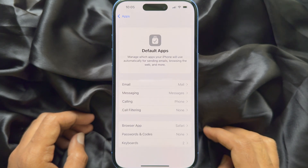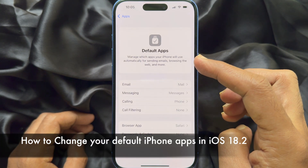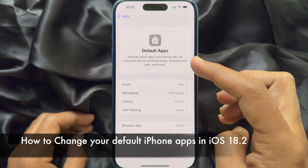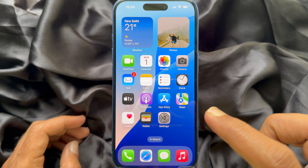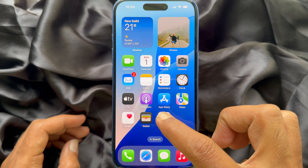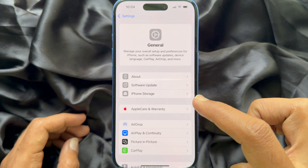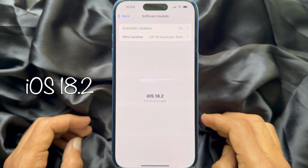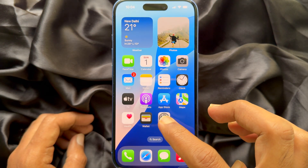Hello everyone, today I would like to show you all how to change your default iPhone apps in iOS 18.2. Let's have a look. Before you start, make sure you are using iPhone iOS 18.2 or later.